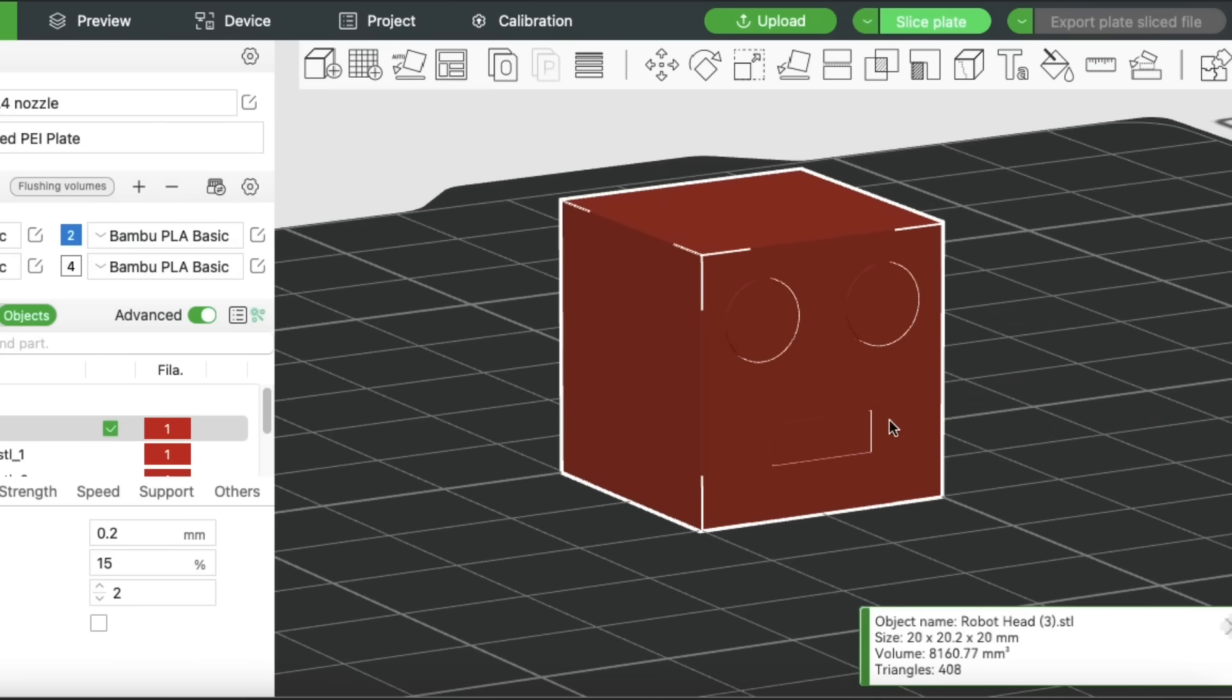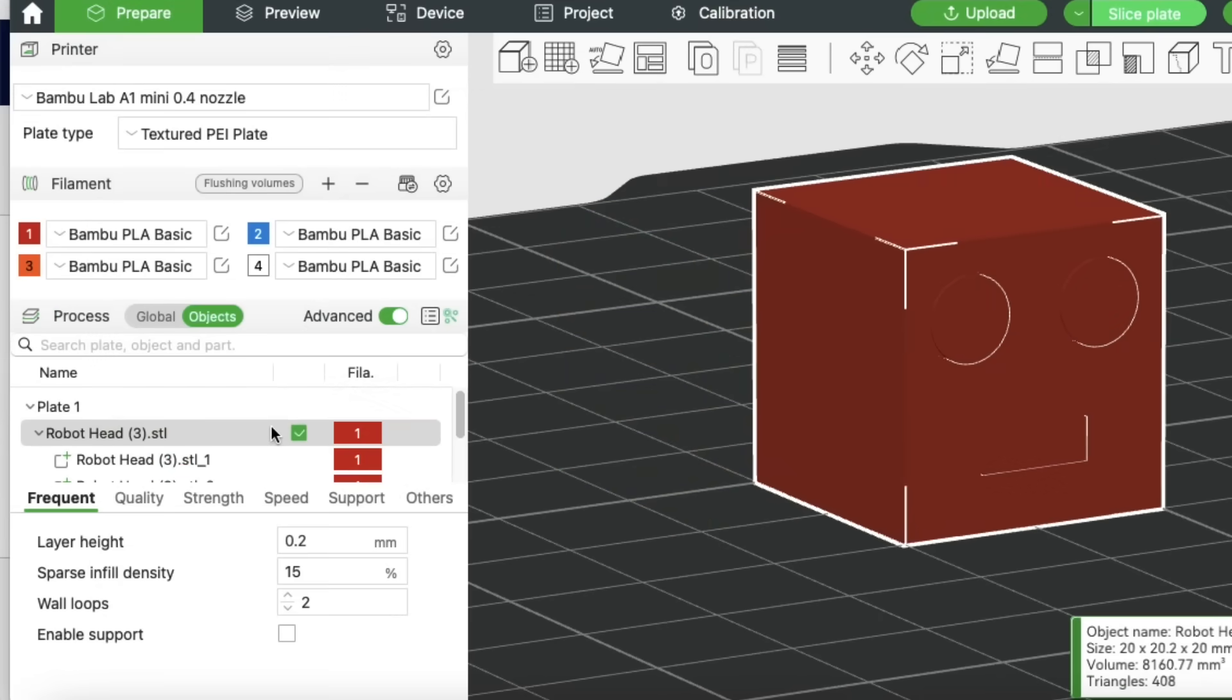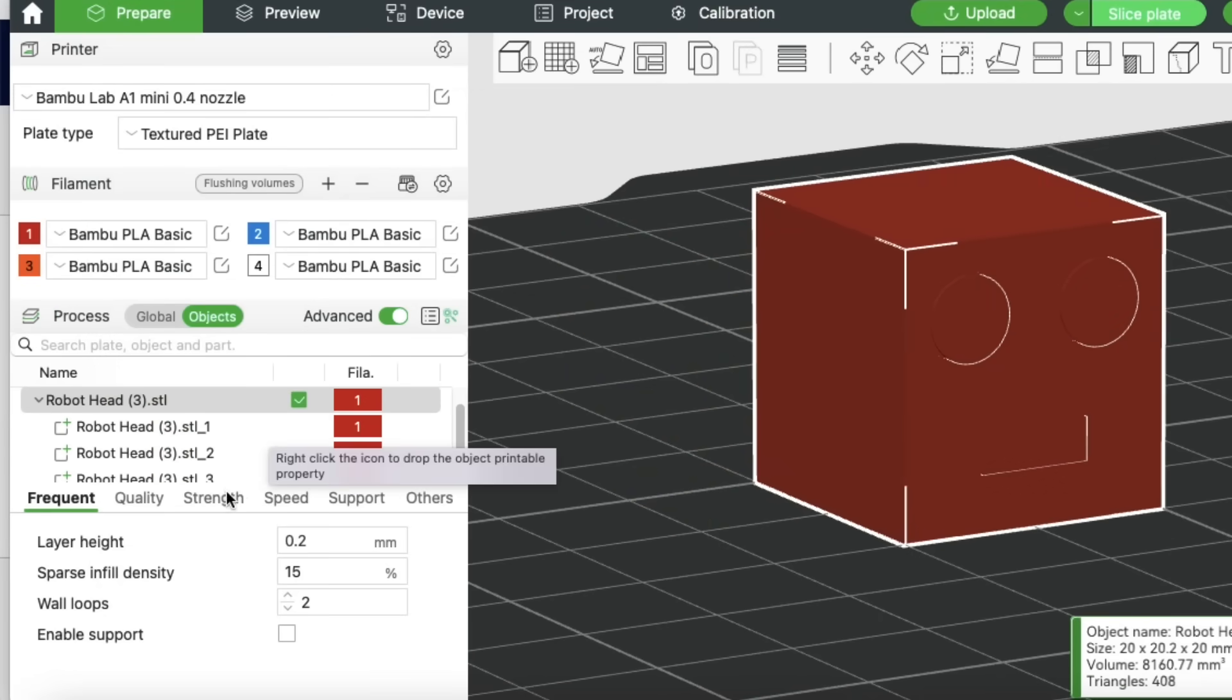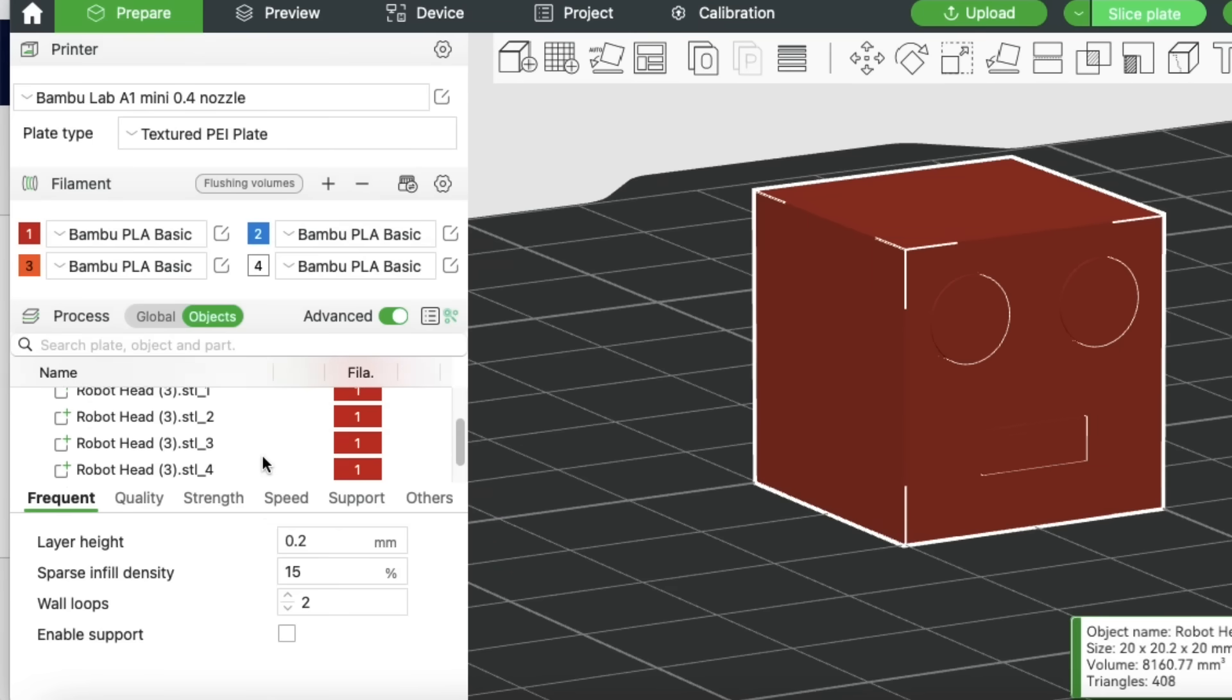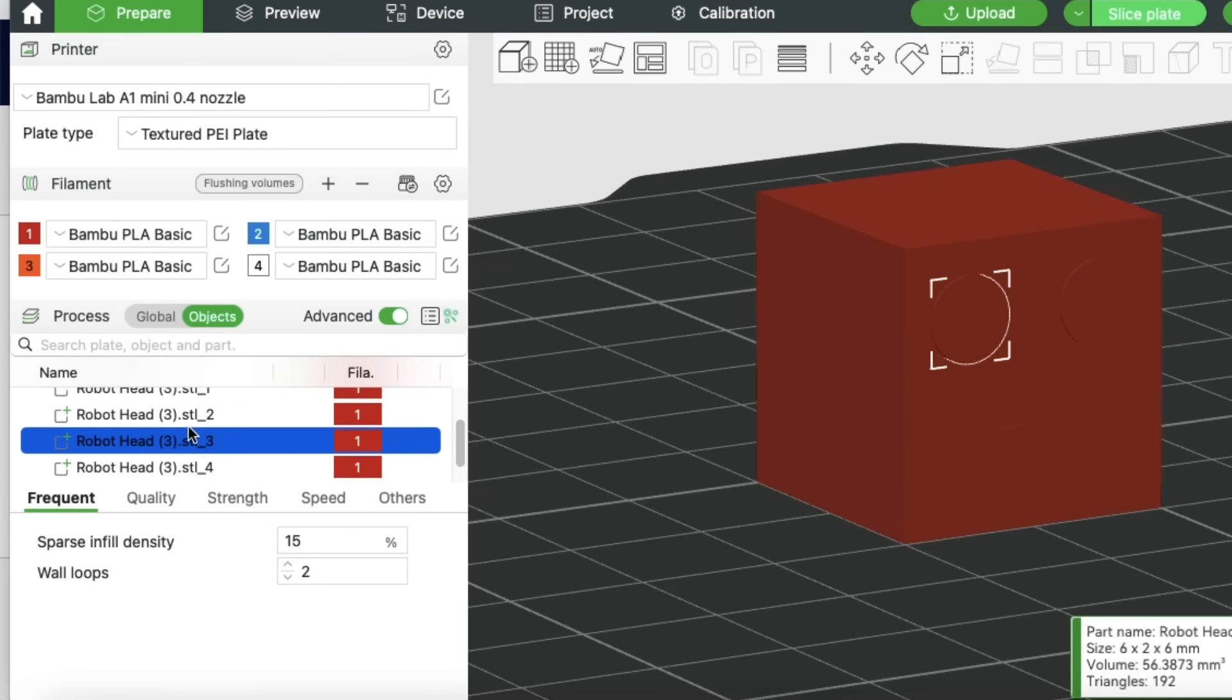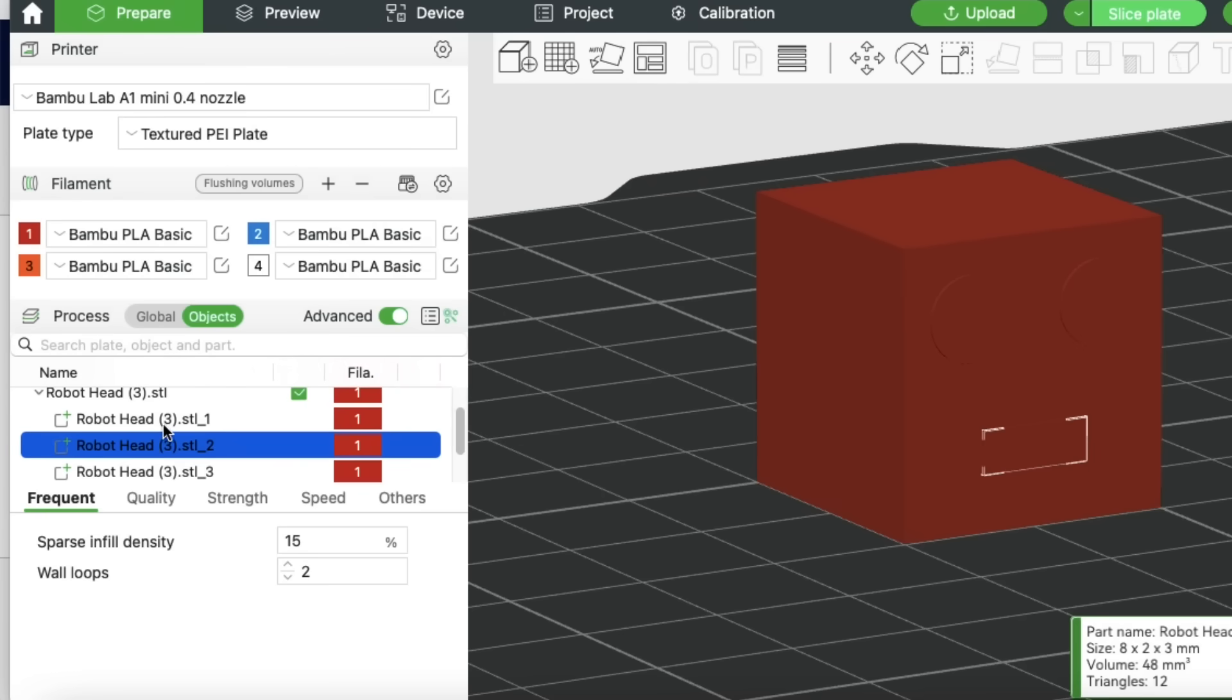And once it's into parts, then over on the objects menu, it's going to show me all those individual pieces, just like the individual files did. But now I can go into here, which was one file brought in, and I can change the color of each individual part that showed up when I split it.